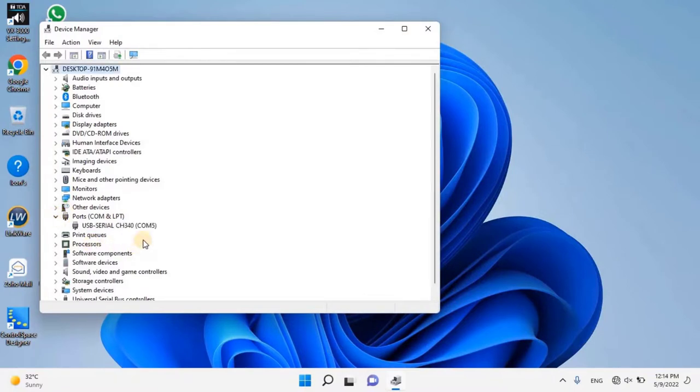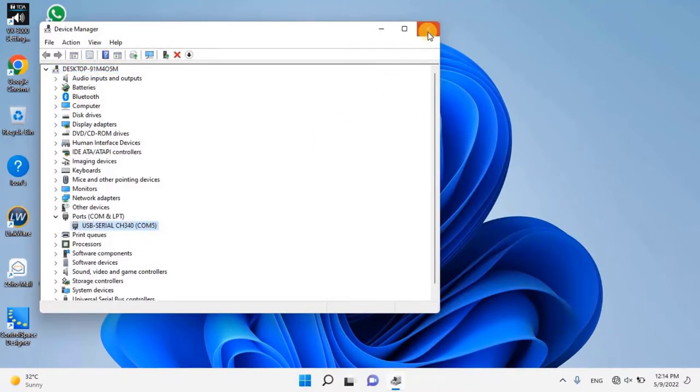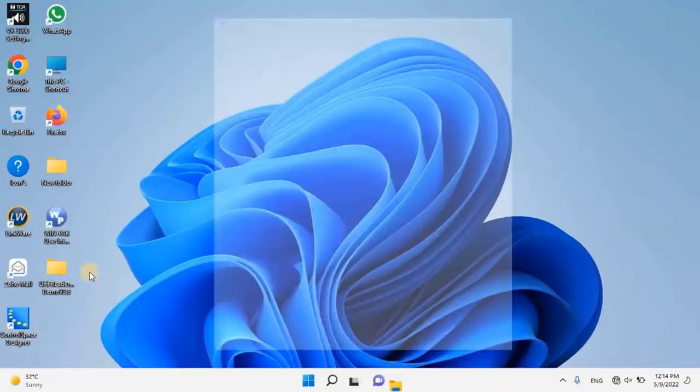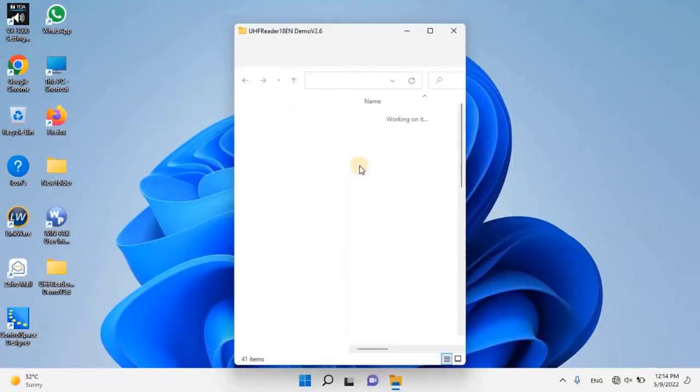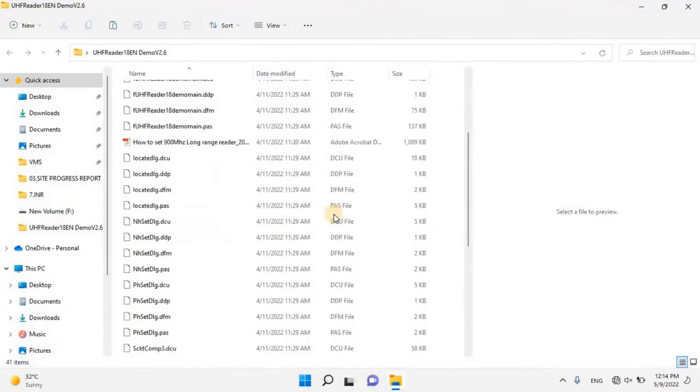Here the user can see the connection. As you can see on my screen, my USB to serial cable is connected through the COM port 5. Let's close this and run the UHF reader configuration software. To do that, open the software folder and double click on UHF reader 18 demo main.